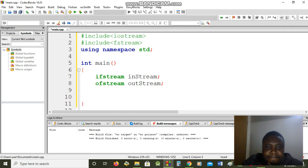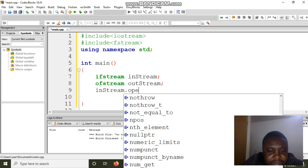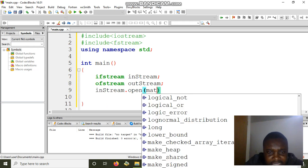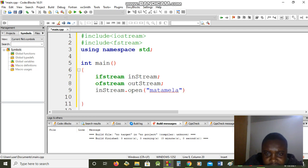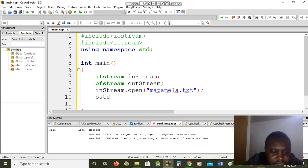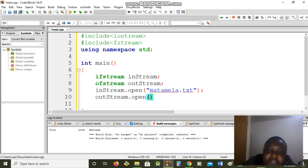Now we have to open a file. You say in_stream.open() — every time when you work with a file you have to open it. What is the name of that file we are opening? I'm going to call it matamera.txt. For the output, out_stream.open() — we also have to open this file.